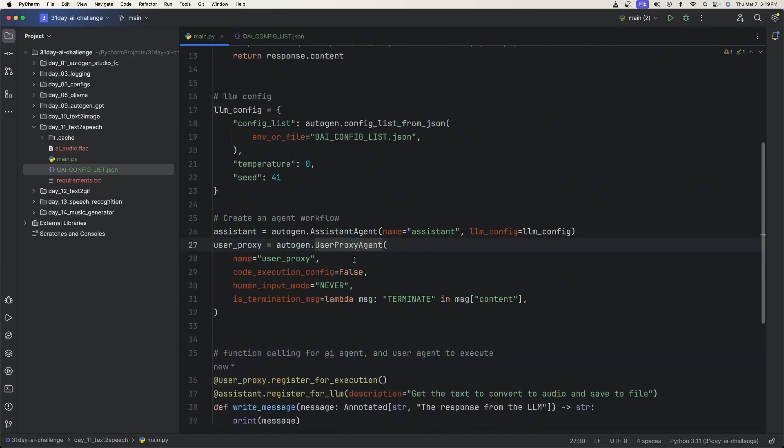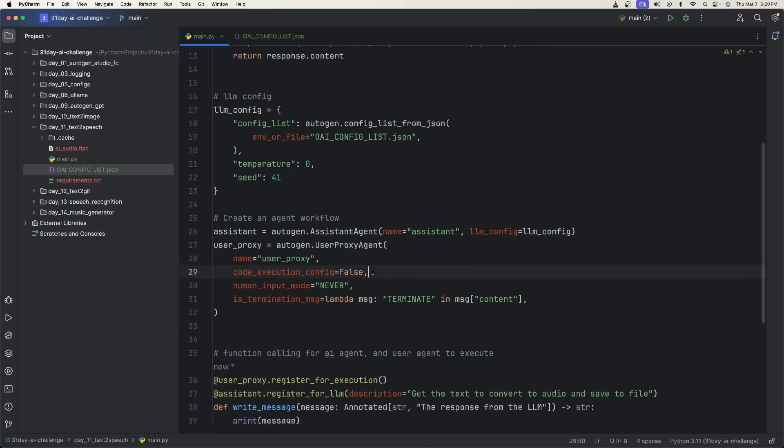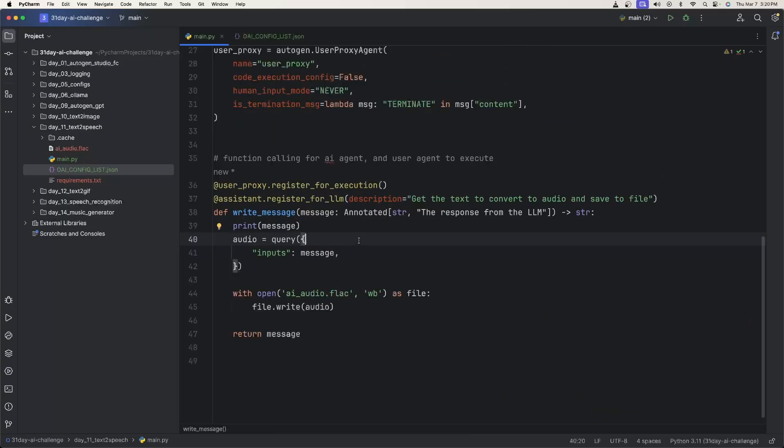And then we create the user proxy agent. We don't want to execute any code because there won't be any code to execute.